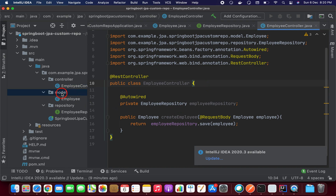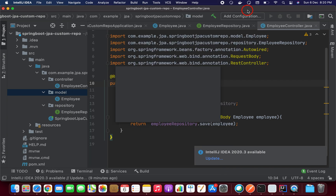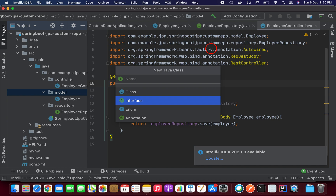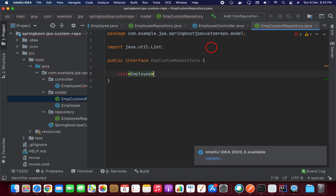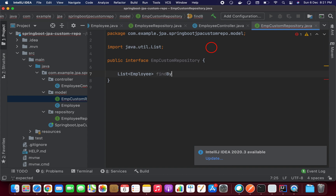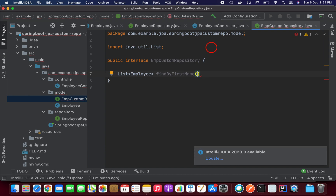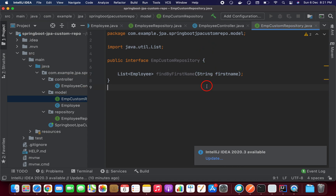Now I'm going to create one more repository — a custom repository. I want to fetch the employee list based on the employee's first name. So I'm going to create the custom repository interface named EmployeeCustomRepository. Inside it, I'll define a method that returns a List of employees — findByFirstName — and I'll pass a String firstName parameter.